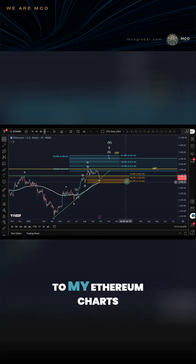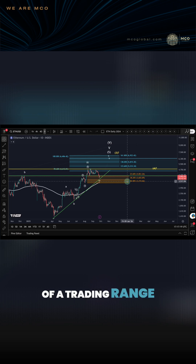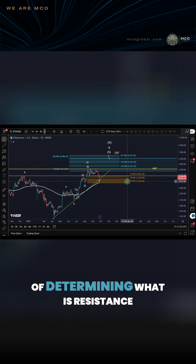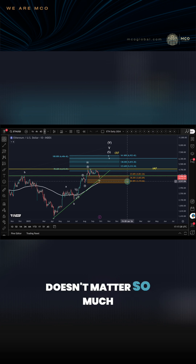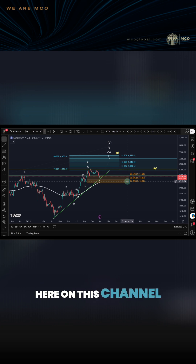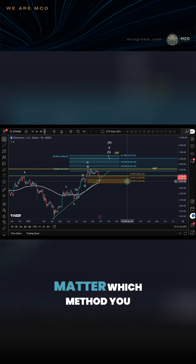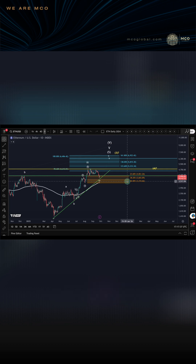I'm going to go to my Ethereum chart. Obviously, when you set up a grid bot, you need some kind of a trading range — whether you use Elliott Wave, which is what we do here on this channel, or you just use a very simple method of determining what is resistance and what is support. It doesn't matter so much for the grid bot, but it doesn't really matter which method you use to define your trading range.